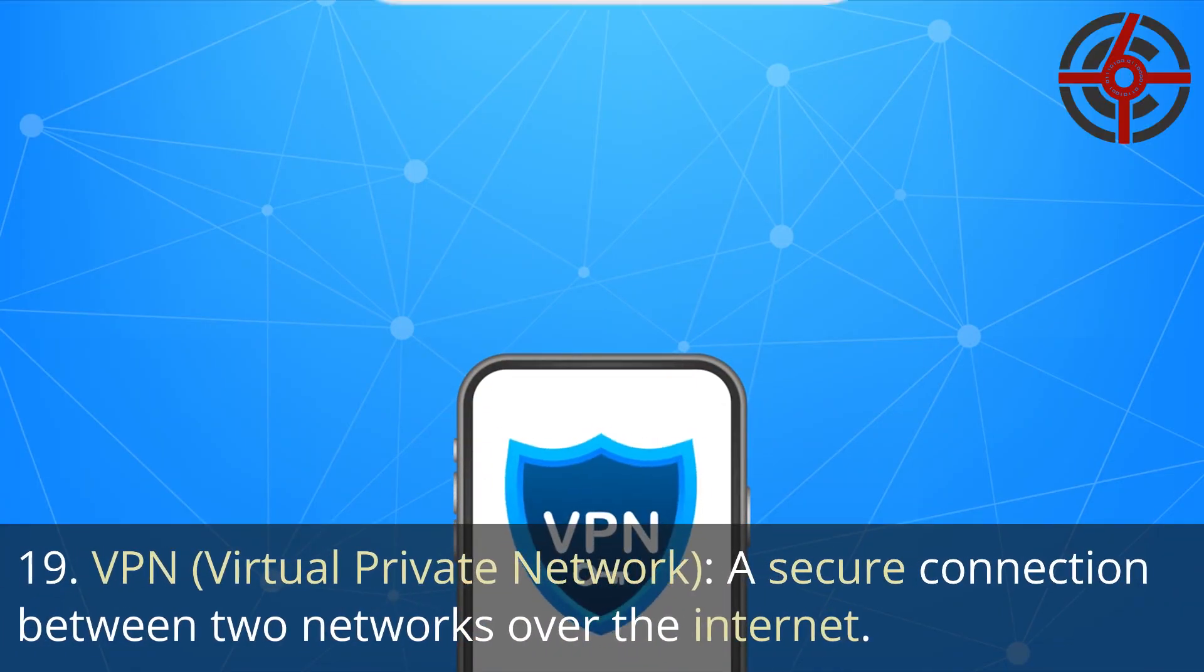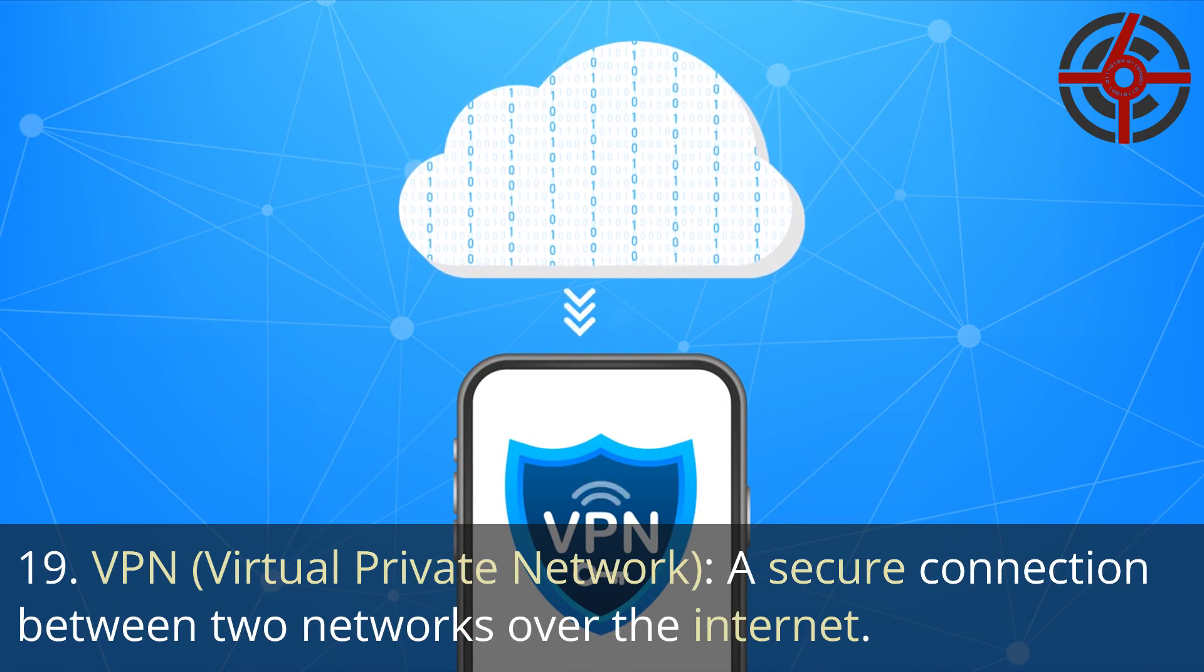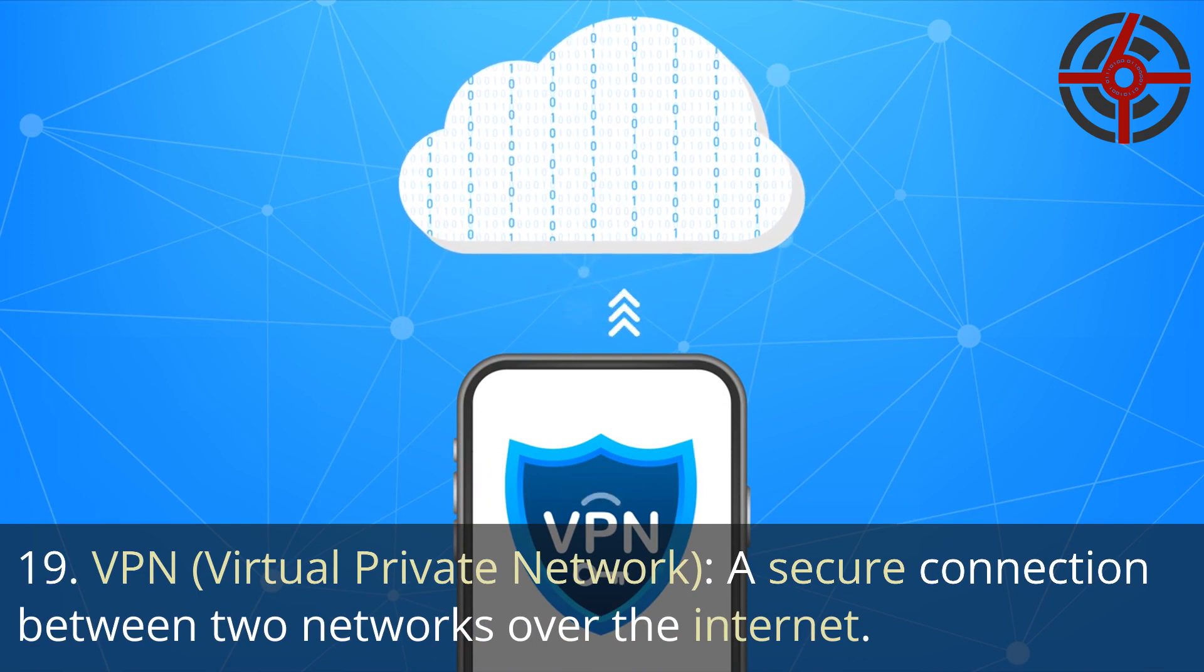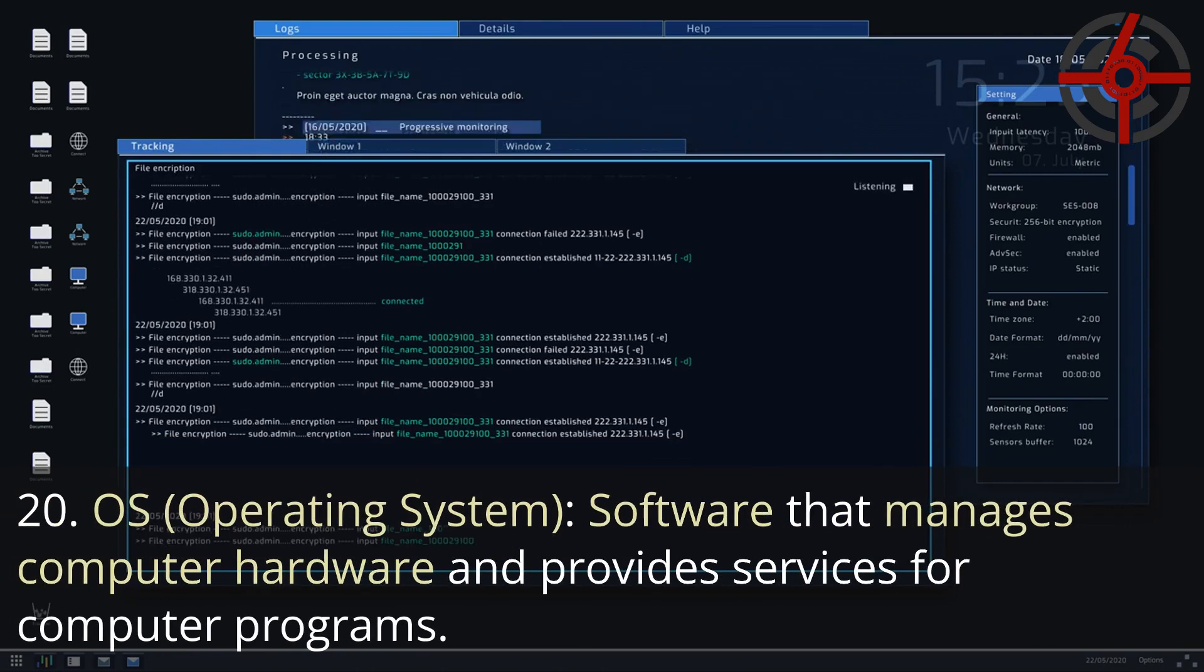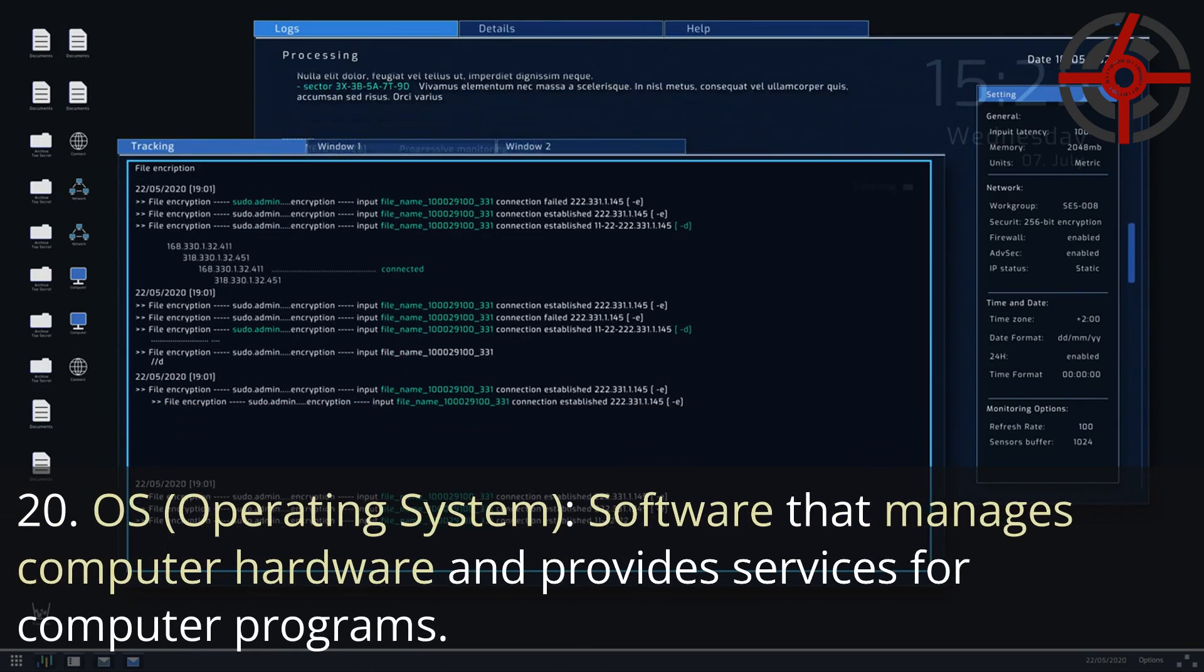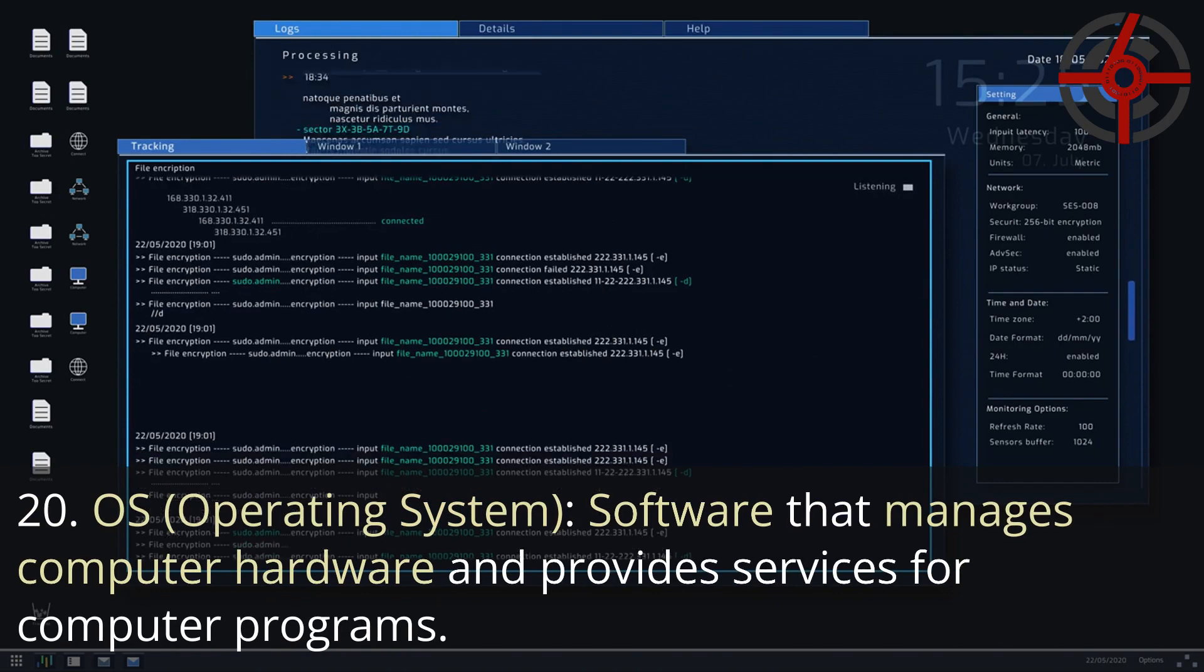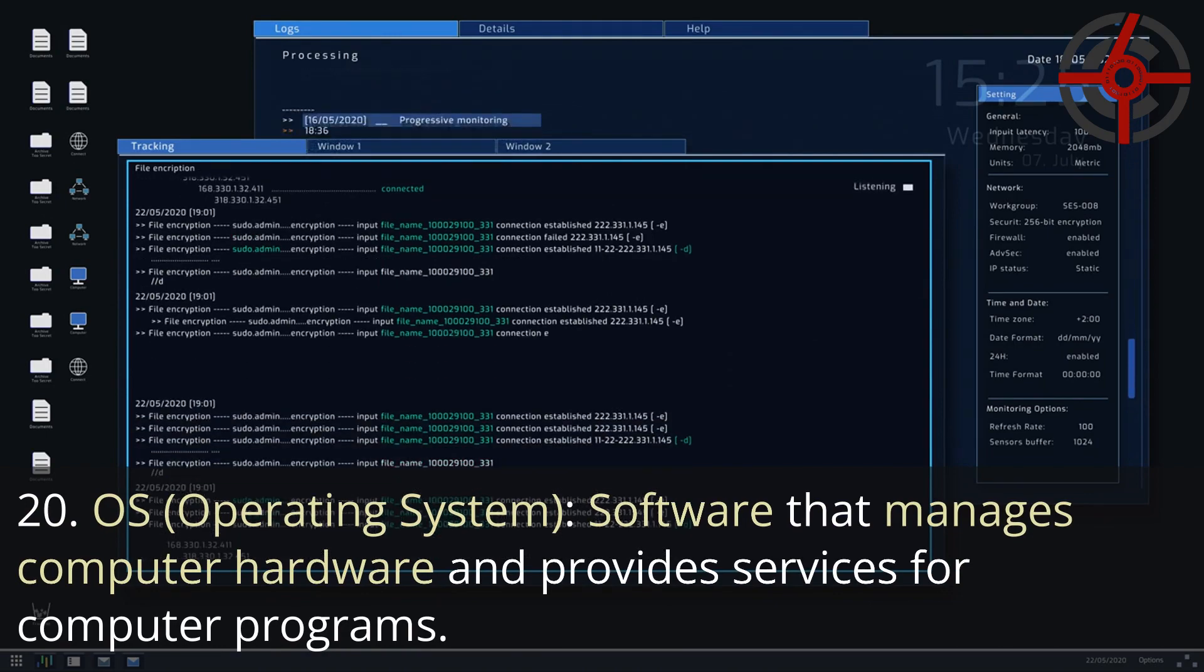19. VPN, Virtual Private Network: A secure connection between two networks over the internet. 20. OS, Operating System: Software that manages computer hardware and provides services for computer programs.